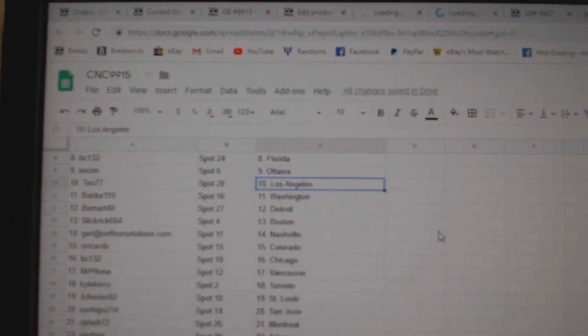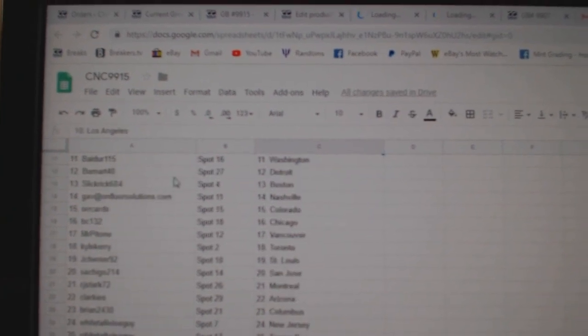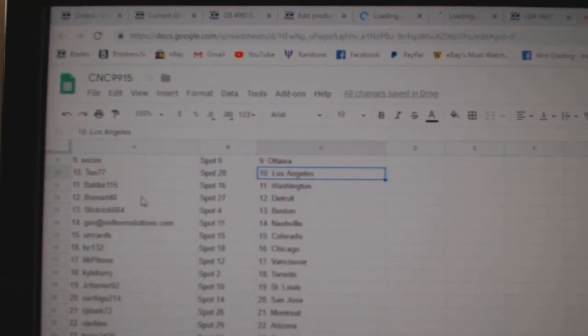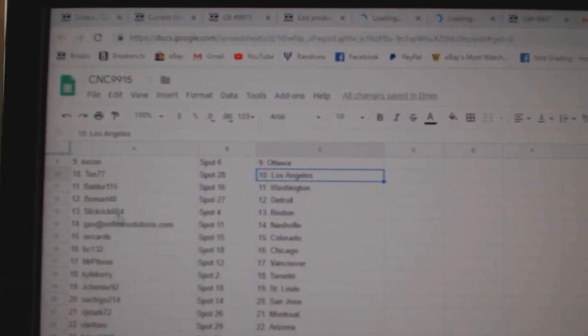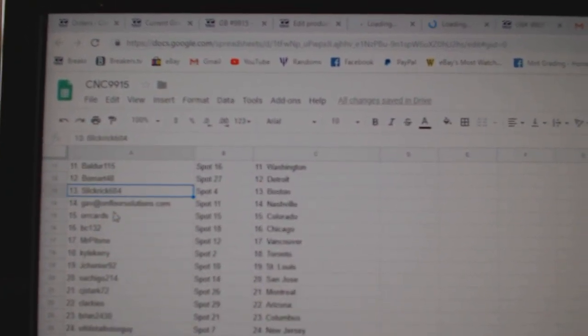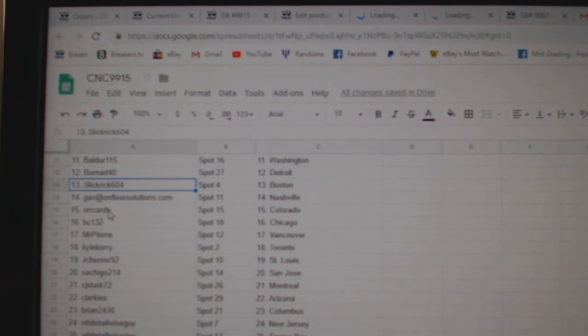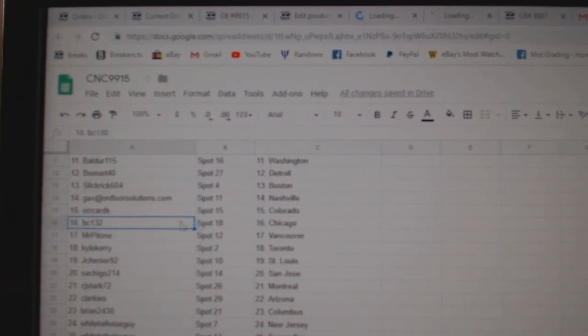X-Con, Ottawa, TOLA, Boulder, Washington, Beaumont, Detroit, Slick Rick, Boston, Gab, Nashville, Orchards, Colorado.